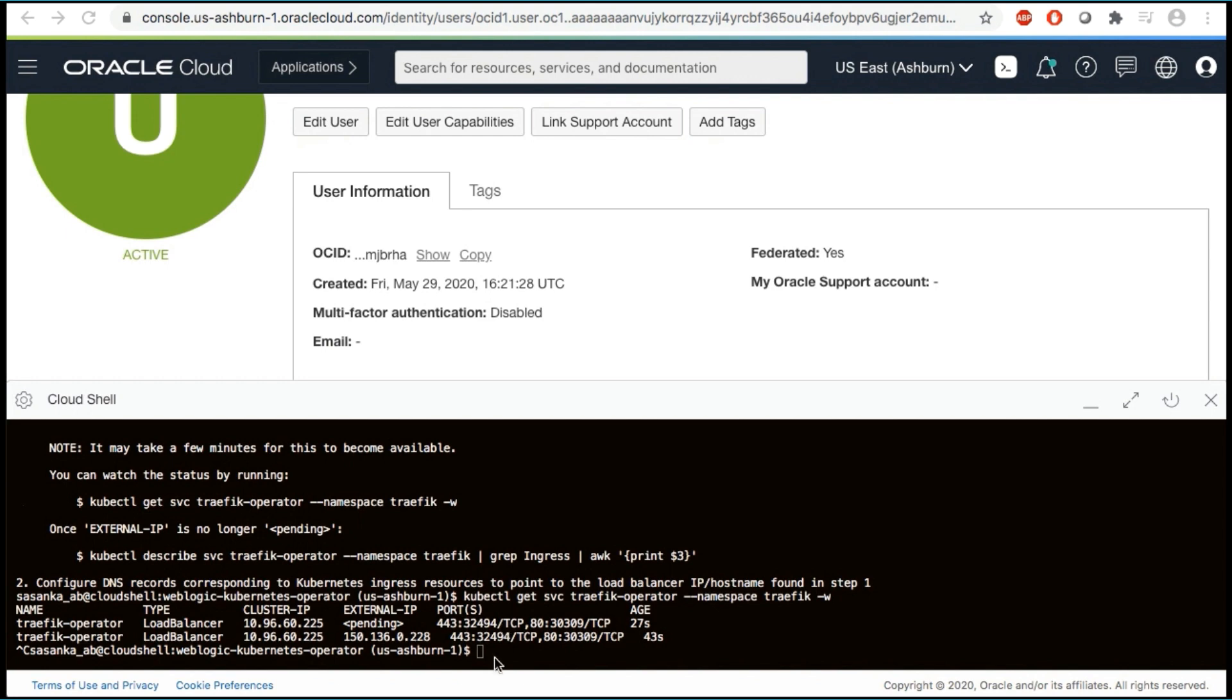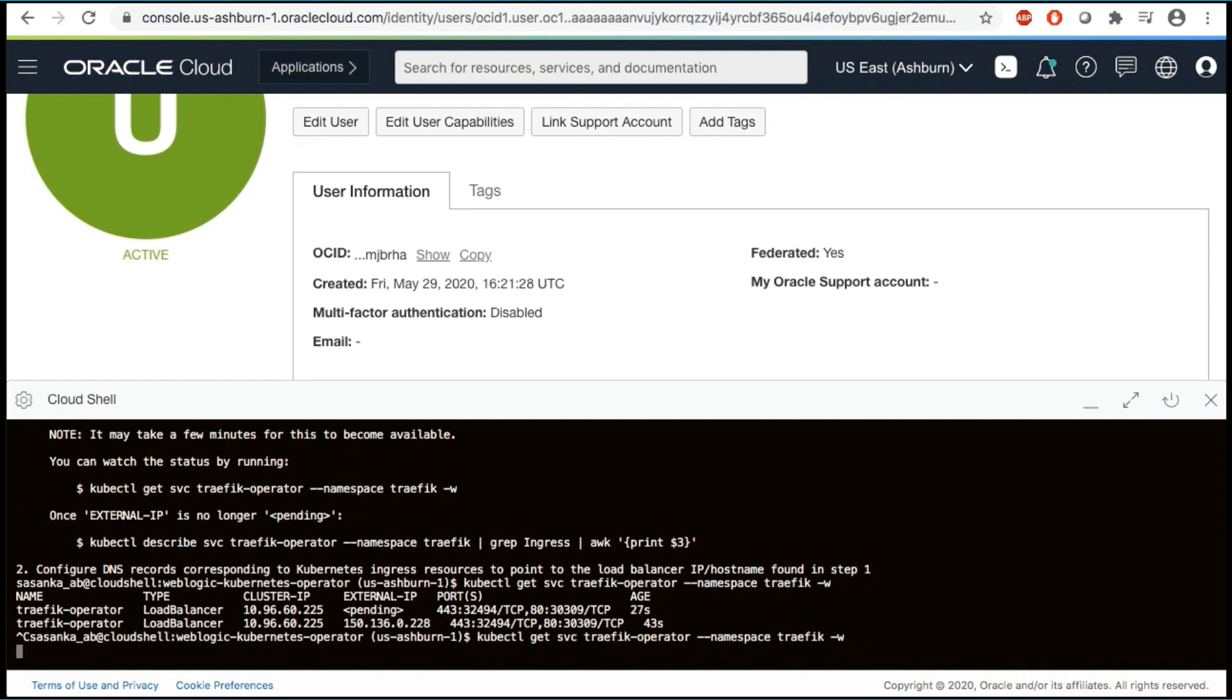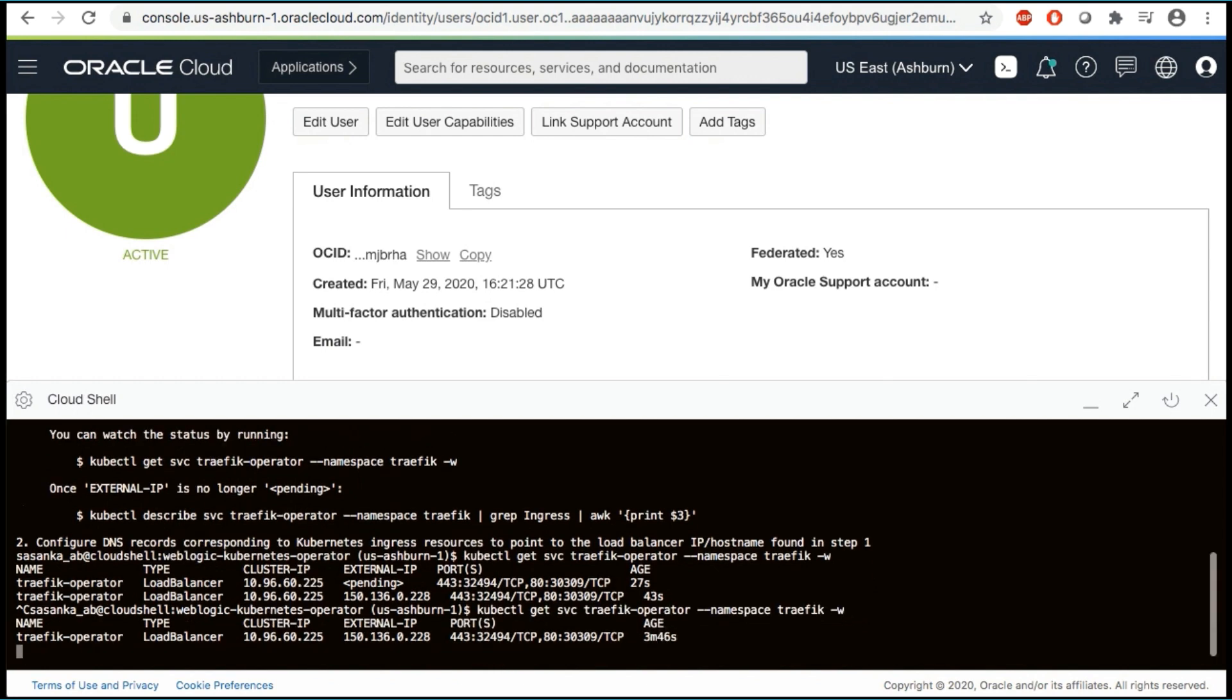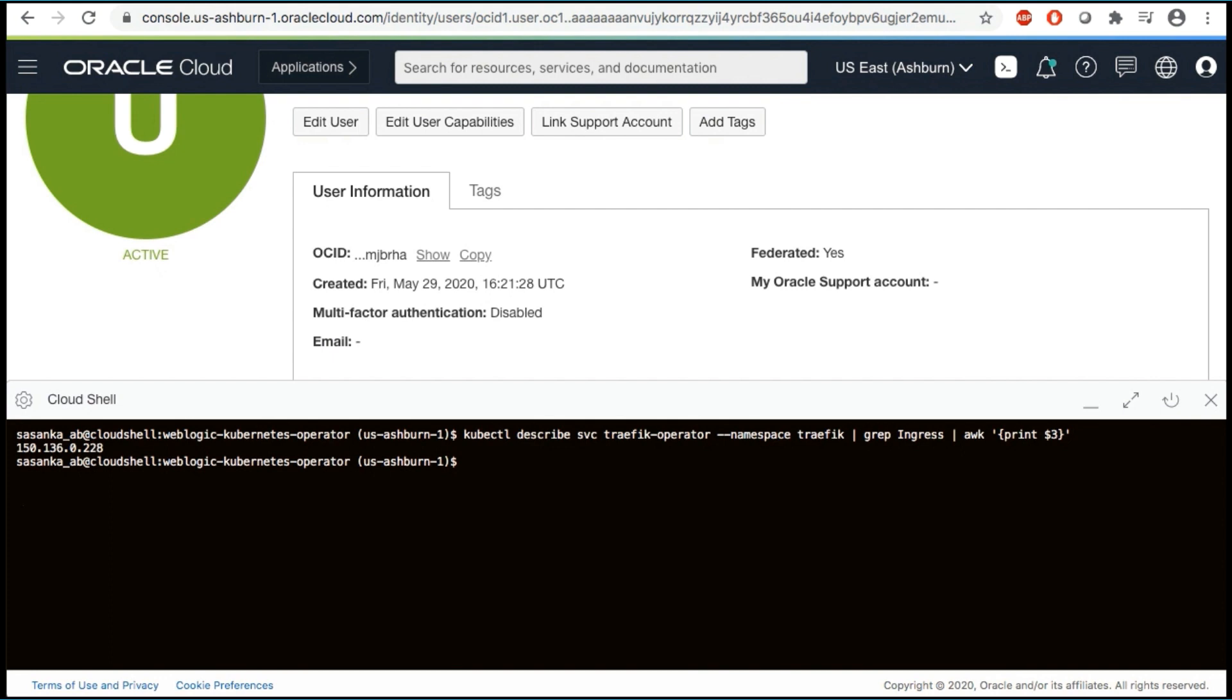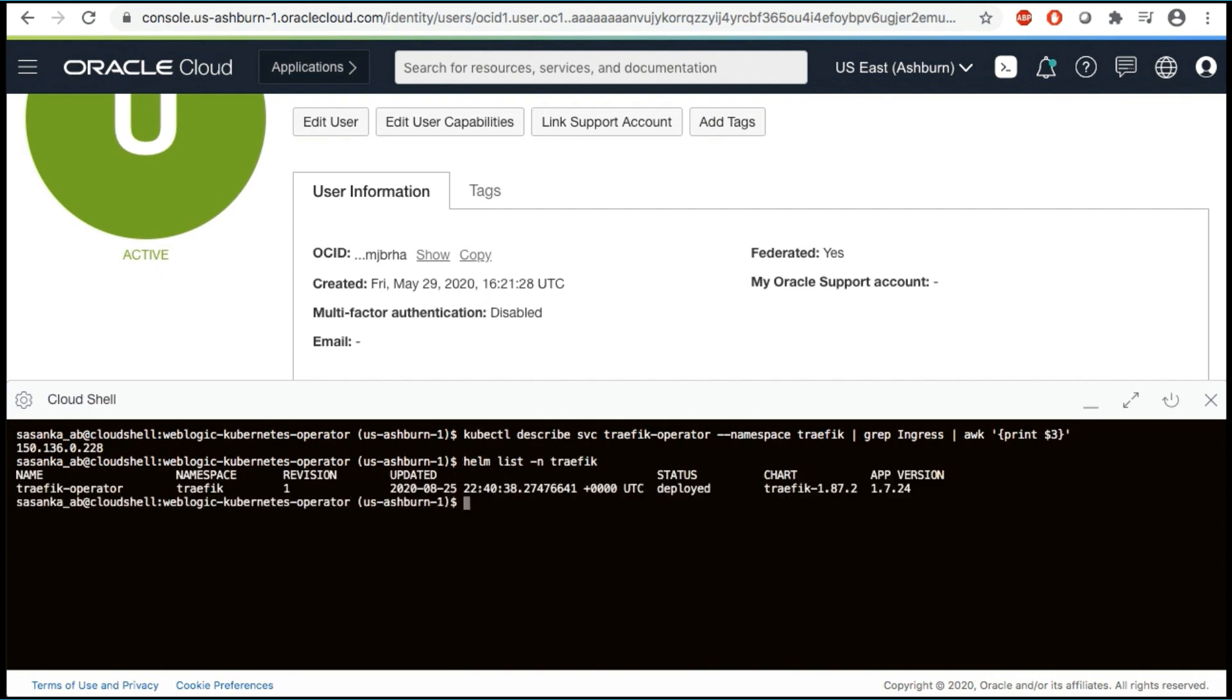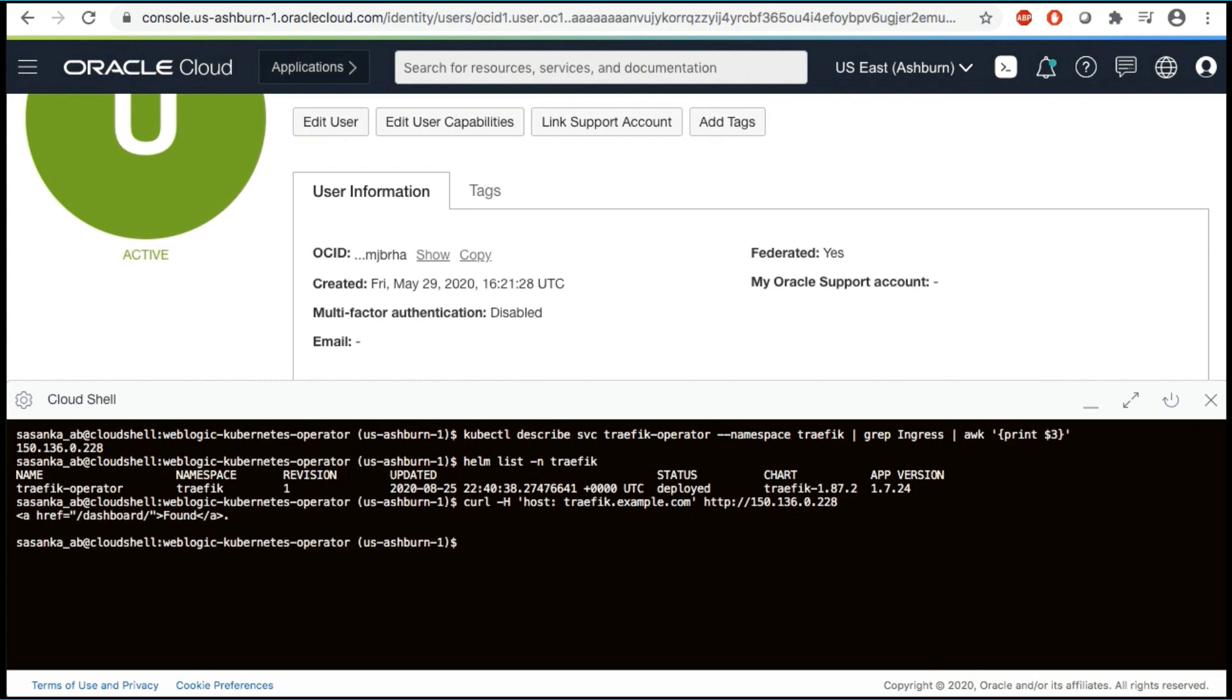and now we need to install and configure the traffic. First, let's create a namespace for the traffic and get its load balancer IP slash host name. We can also print just the public IP address. We'll need this in the next couple steps. Let's verify the Helm charts. You can also access the traffic dashboard by using curl, by copying and pasting in the IP address you just printed.